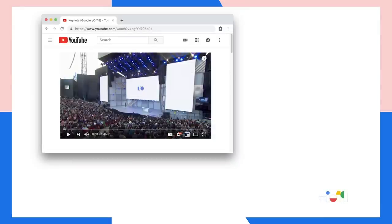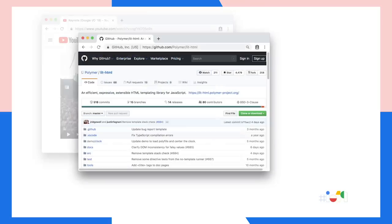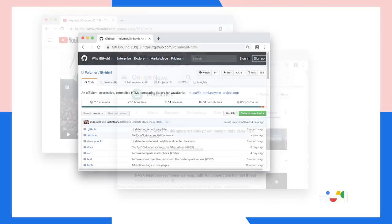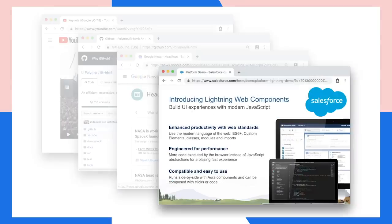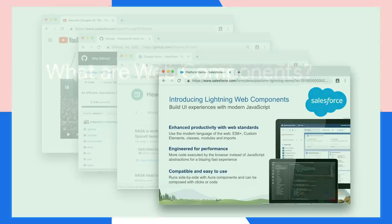Web components can be found on big properties you probably visit on a daily basis, like YouTube and GitHub. Web components are prolific across news and publishing sites built on AMP, since AMP is built on web components. And enterprises are finding huge success with web components, which we'll explore more in a moment.